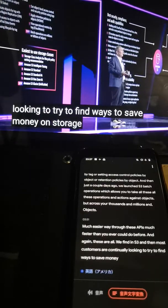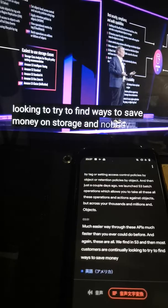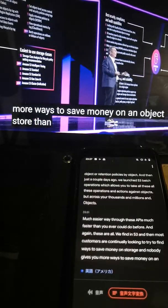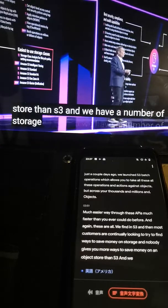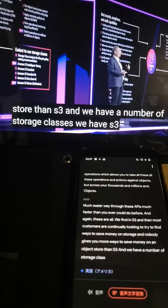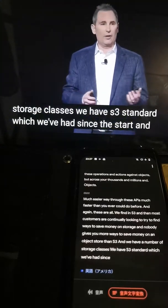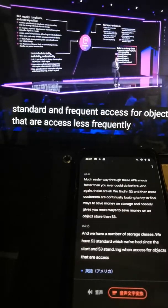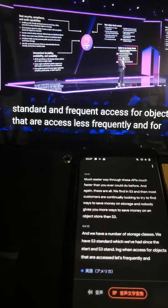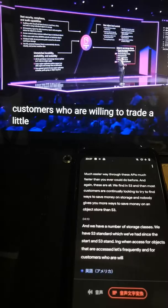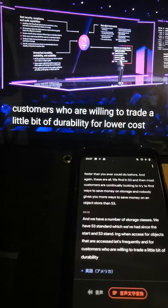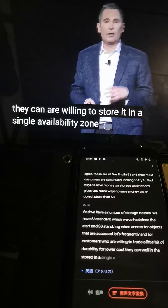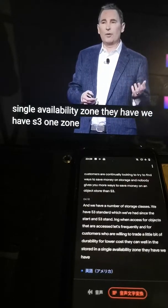Most customers are continually looking for ways to save money on storage, and nobody gives you more ways to save money on an object store than S3. We have a number of storage classes: S3 Standard, which we've had since the start; S3 Standard-Infrequent Access for objects that are accessed less frequently; and for customers willing to trade a little durability for lower cost and store in a single availability zone, we have S3 One Zone-IA.